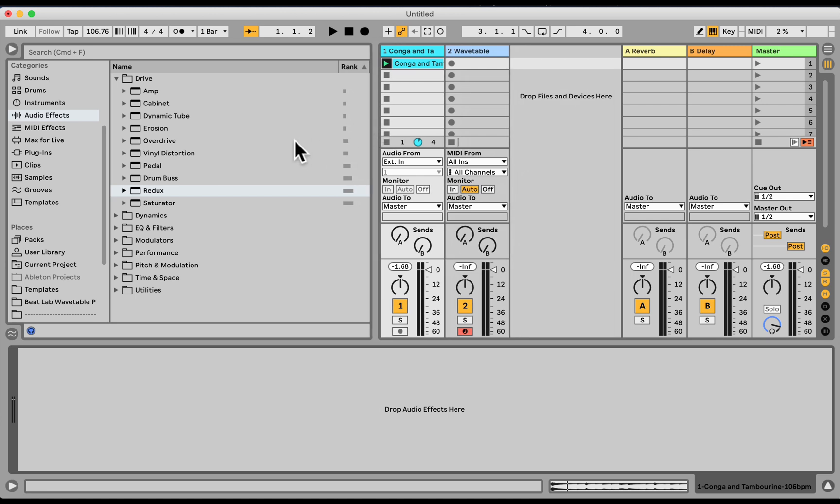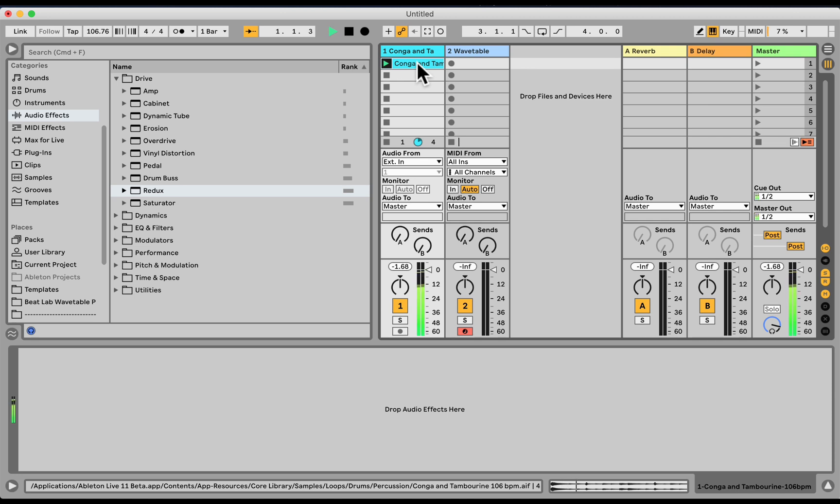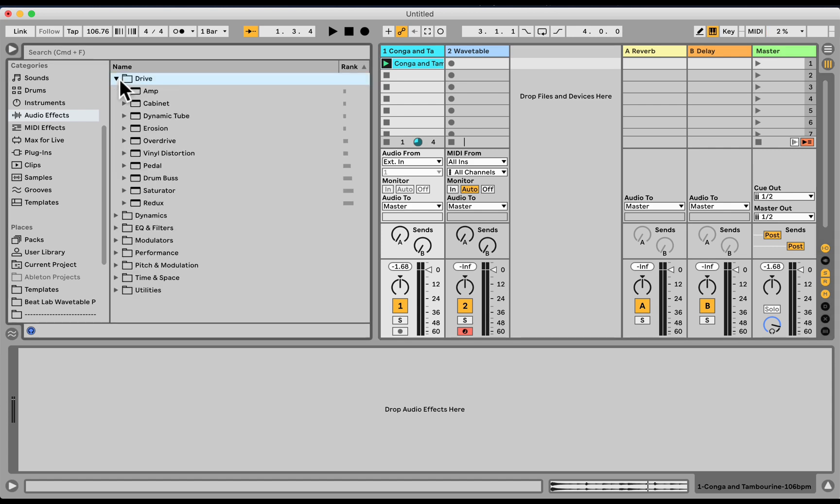Okay, let's check out the new upgraded Redux in Ableton Live 11. Here I have just a percussion loop. This is from the built-in core library. I'm going to load under audio effects, drive category, I'm going to load the Redux.